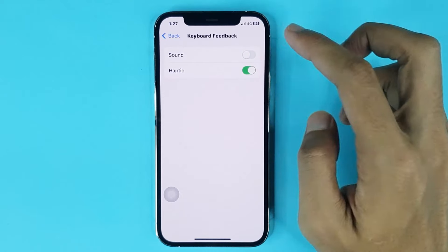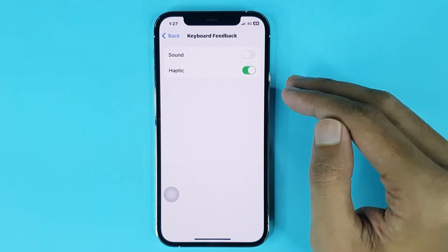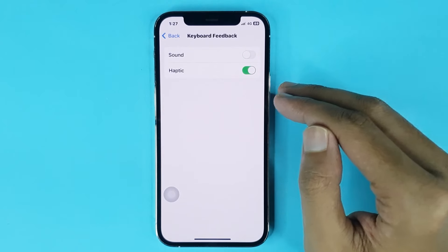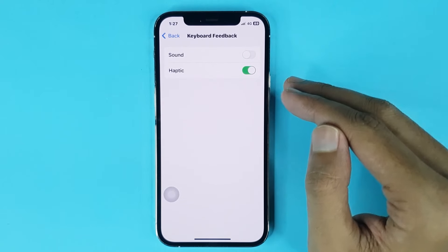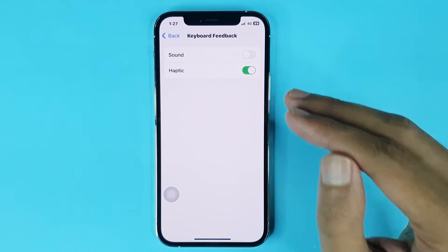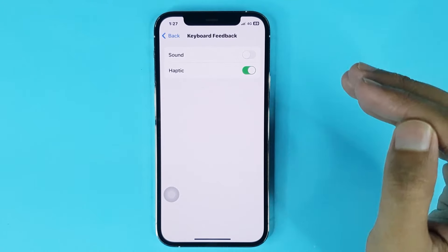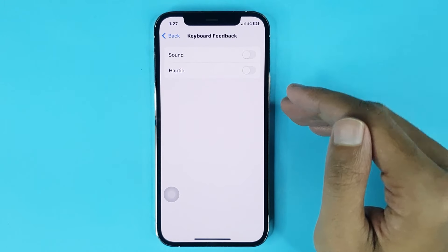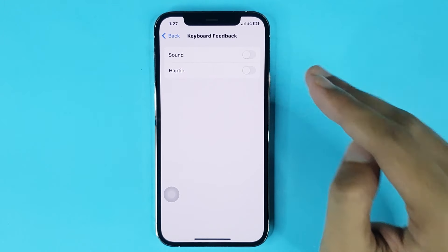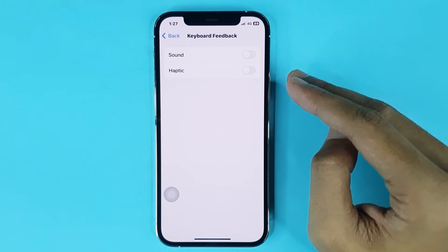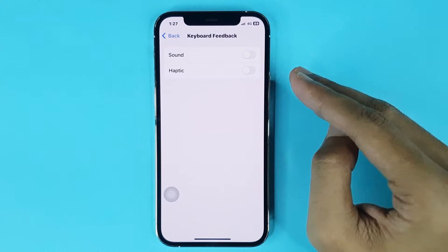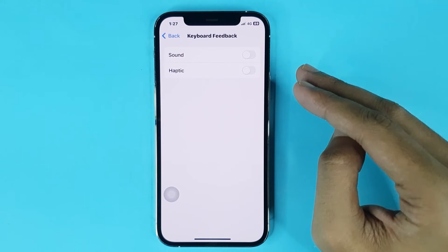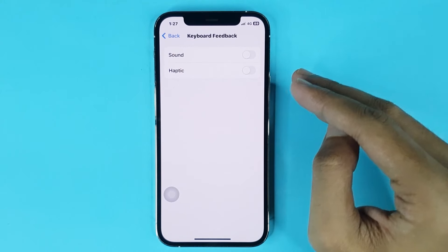If you want to disable it, just tap here — keyboard sound is now turned off. Also, if you want to turn off keyboard vibration, just tap here and it's disabled. And that is how you can turn on or turn off keyboard sound on iPhone.